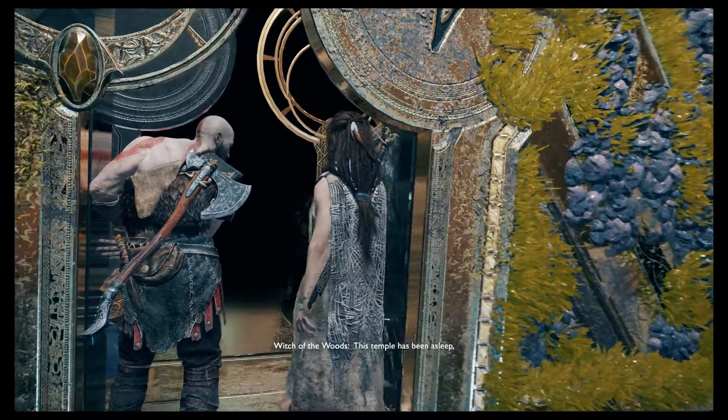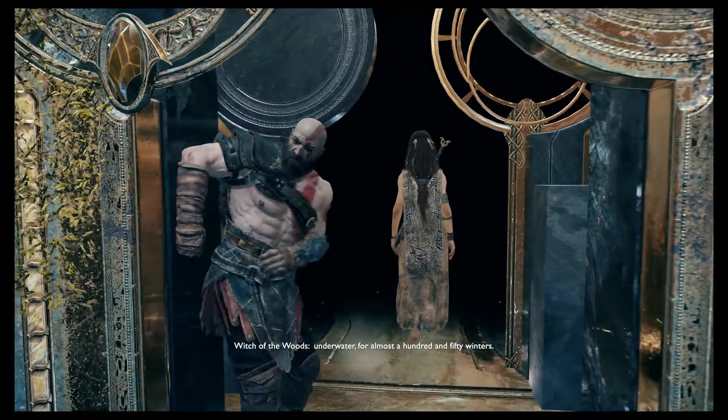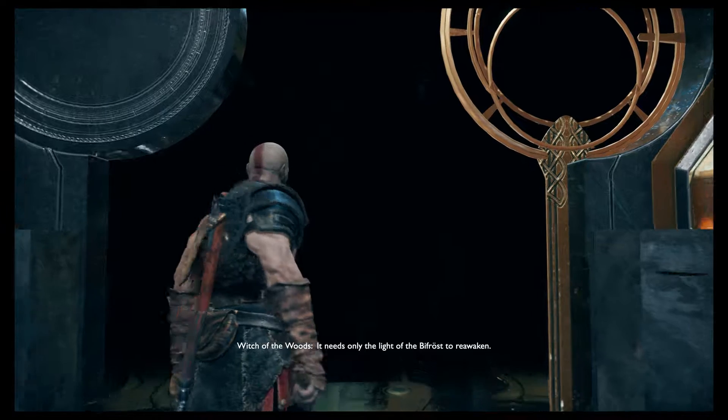This temple has been asleep underwater for almost a hundred and fifty winters. It needs only the light of the bifrost to reawaken.